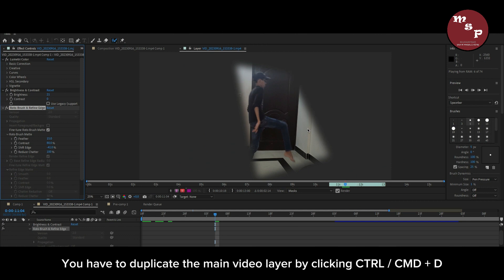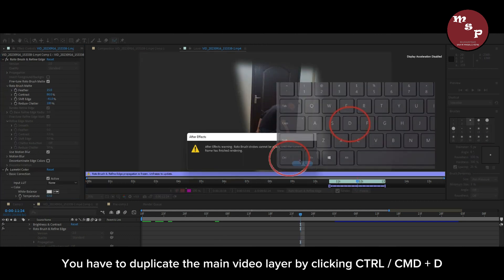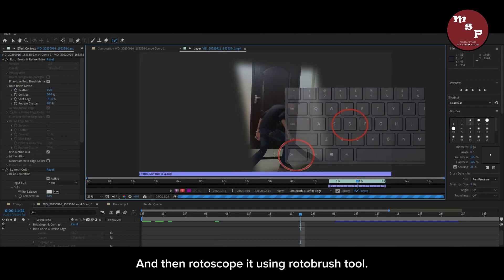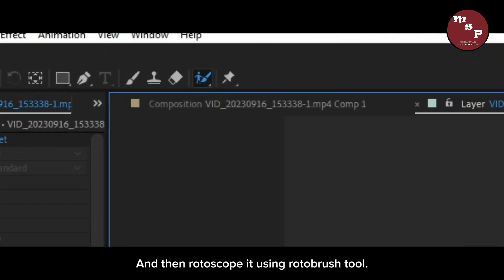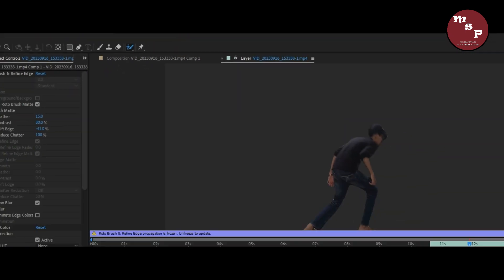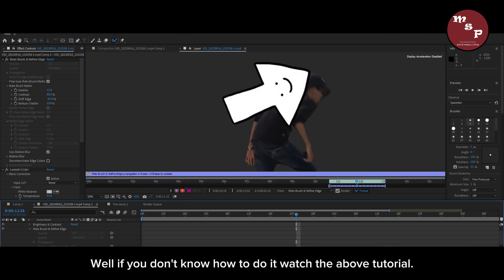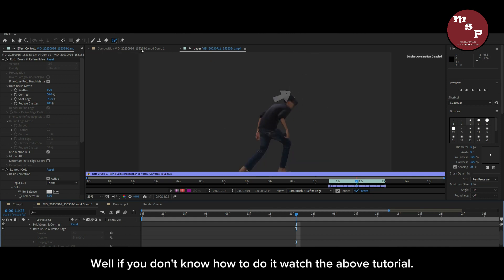You have to duplicate the main video layer by clicking Ctrl or Command+D, and then rotoscope it using the Rotobrush tool. If you don't know how to do it, watch the above tutorial.